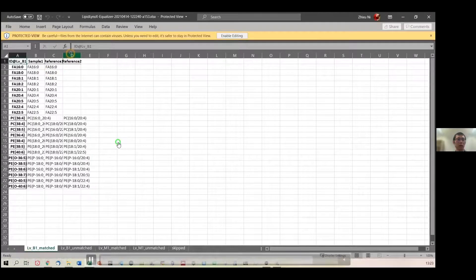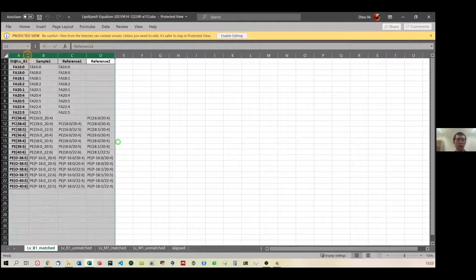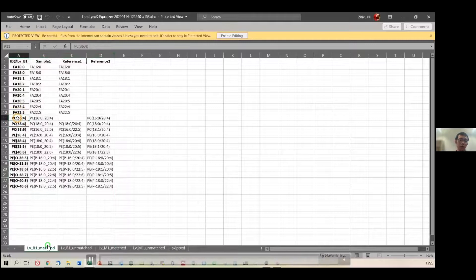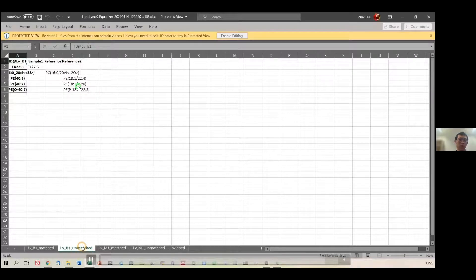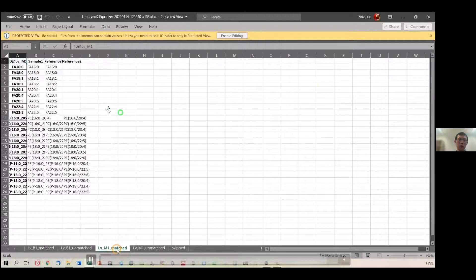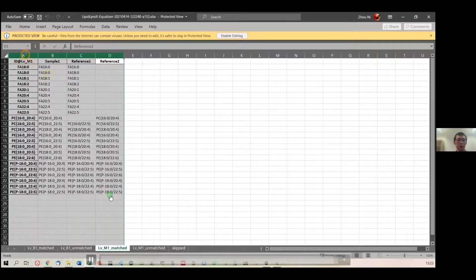In the Excel table, you will see it organized with matched ones and unmatched ones. You can also have a look at the matches at the molecular species level.